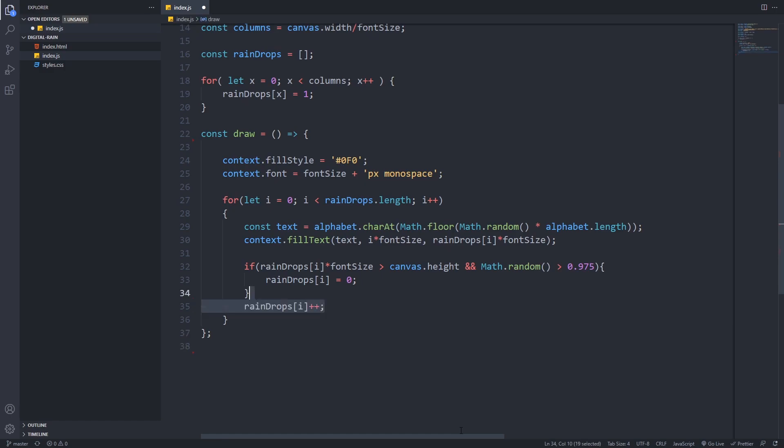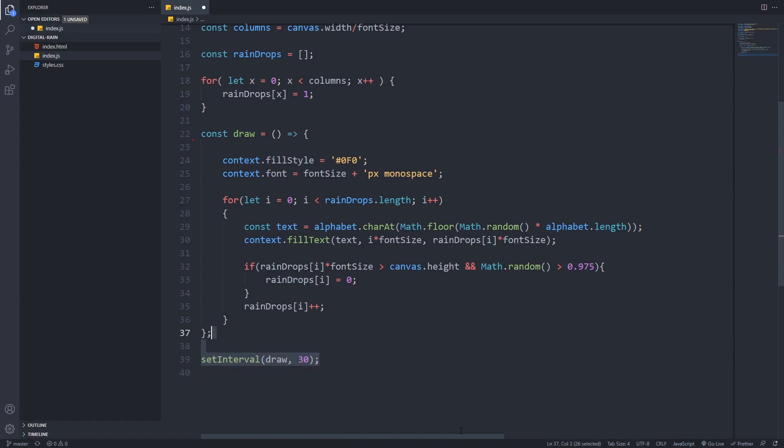Now to have a continuous rain effect, we have to call our draw function with setInterval. It will call our draw function over and over again. I choose 30 milliseconds for the interval, but feel free to play around with it. It will affect the speed of your rain.